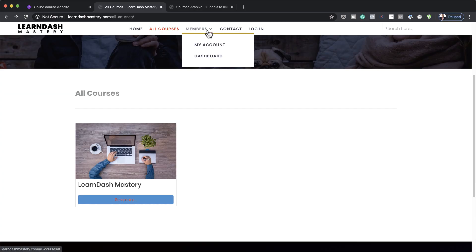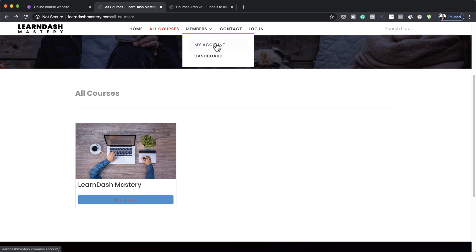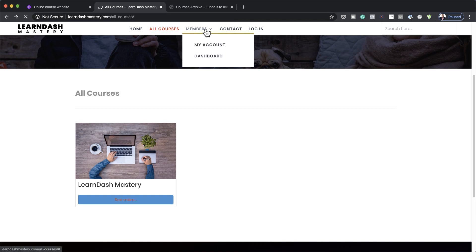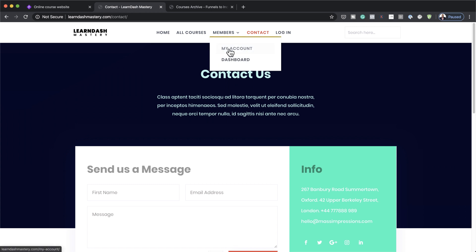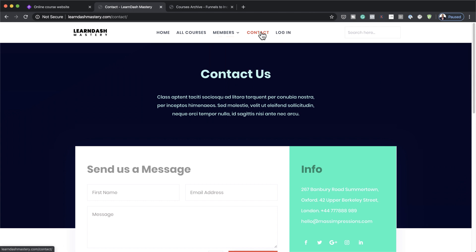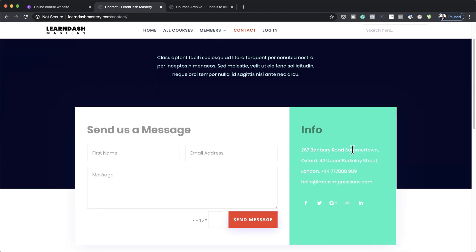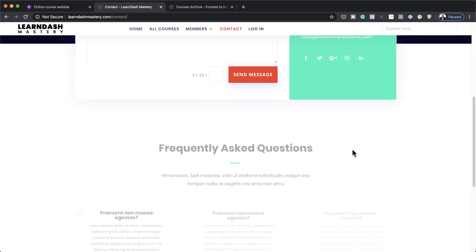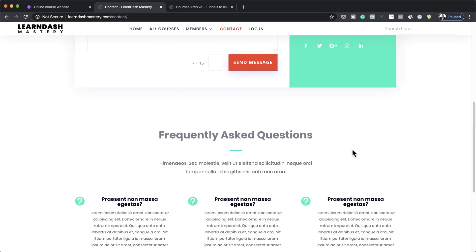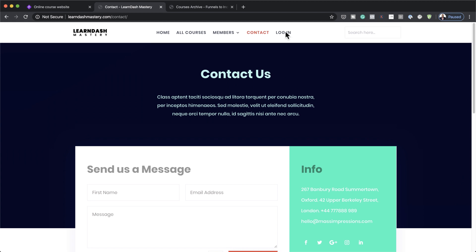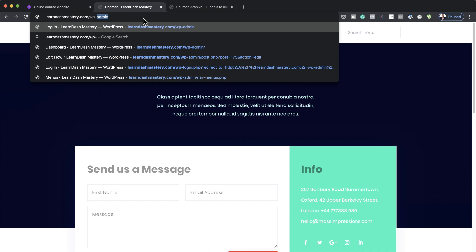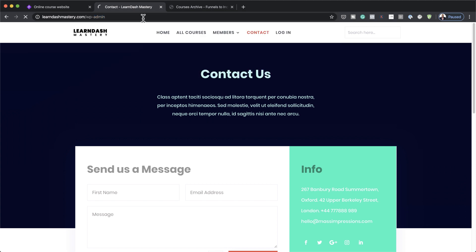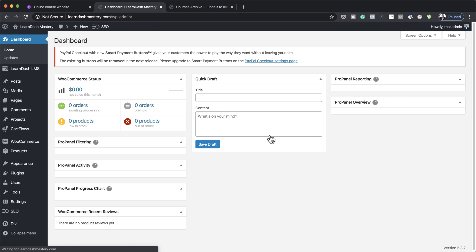So moving on, if we take a look here, we have the members part. So here they can have access to the dashboard and also their own account. We also have a contact page. Now right now, nothing will show if I click here on my account because they have to be logged in for them to see their account. So this is our contact us page. And we also have a login page. So what I'm going to do now is I am going to log in and show you what access I have when I log on to the website.